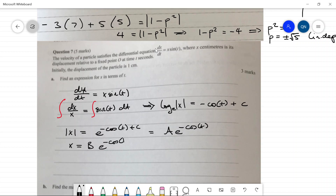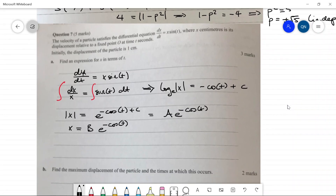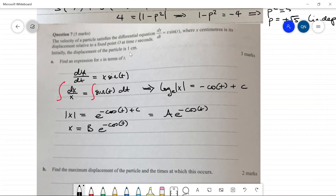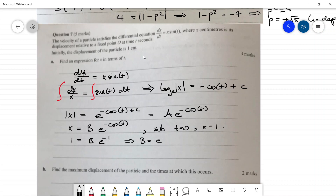Applying initial conditions: at t = 0, x = 1. So 1 = B·e^(−cos 0) = B·e^(−1), which tells us B = e. Therefore x = e · e^(−cos t) = e^(1 − cos t).